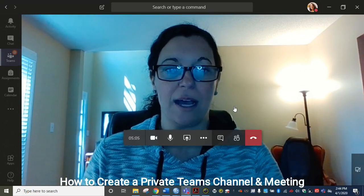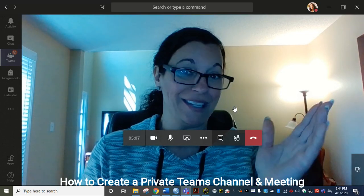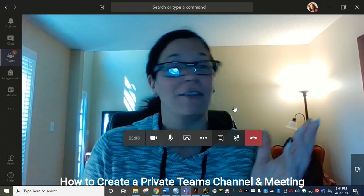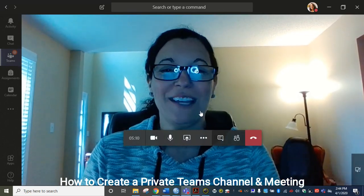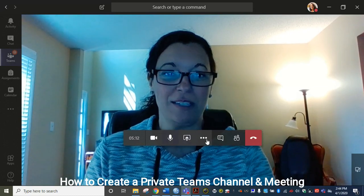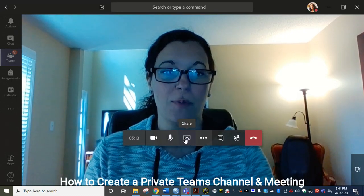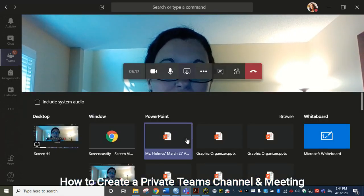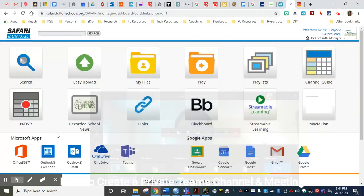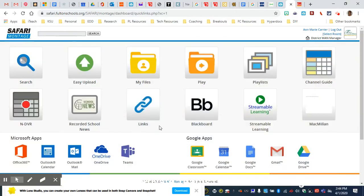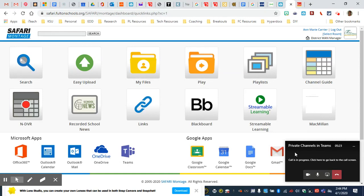So we are here in Teams and I am having a nice little meeting with myself, never be disappointed, and I'm going to go ahead and screen share with you. So over my toolbar I'm going to click the rectangle with the arrow. I'm going to choose desktop and it's going to navigate back to my browser.